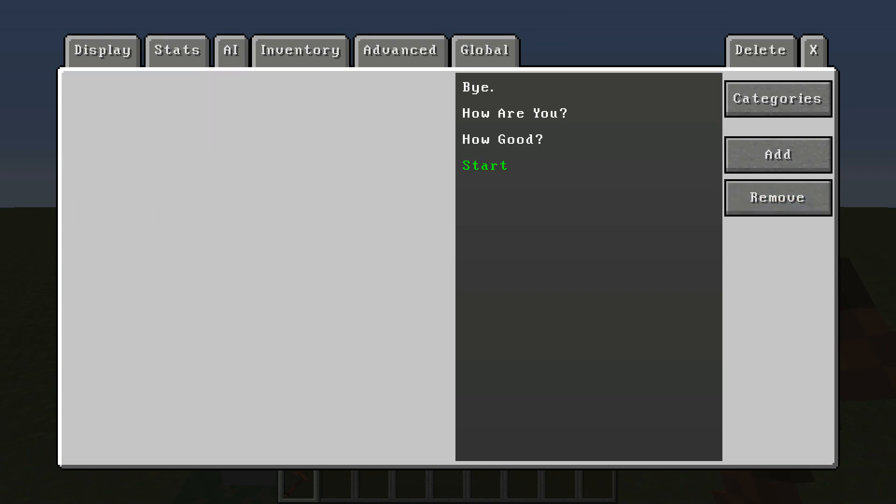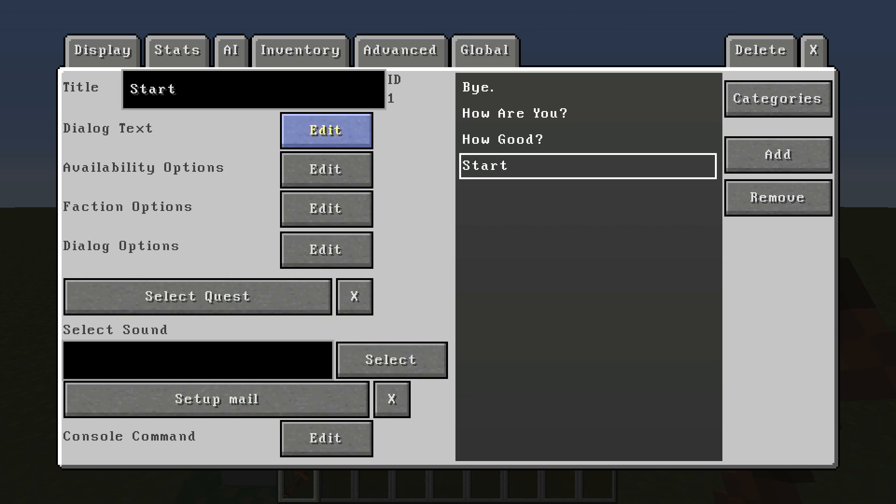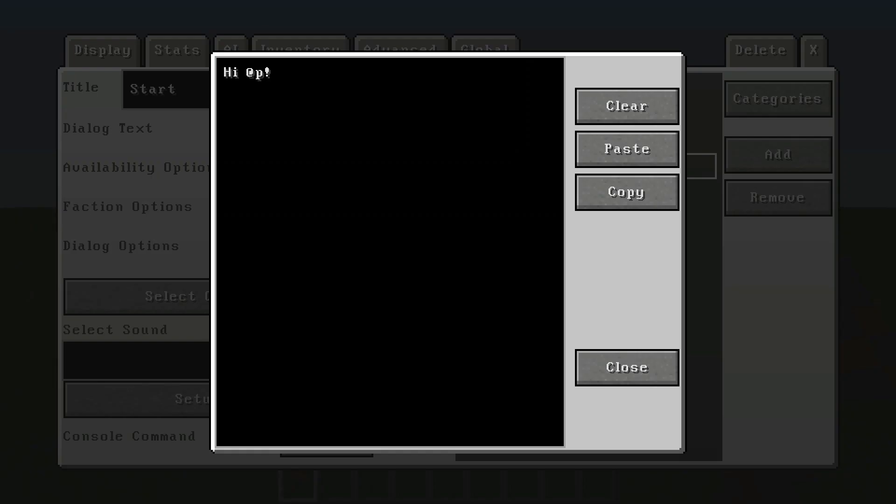So first of all, what you want to do is create one called start. You don't have to name it start, but this is what I always do just to know which one right off the bat I'm going to be applying to my actual NPCs. You'll see how useful this will be in the future.